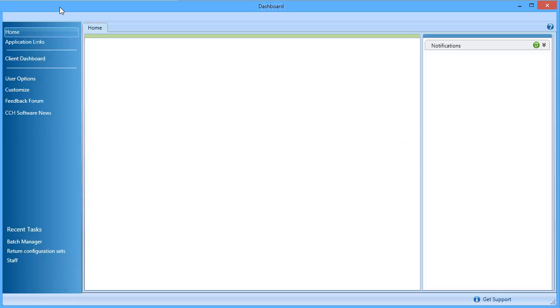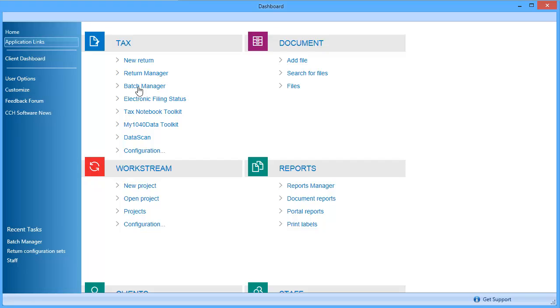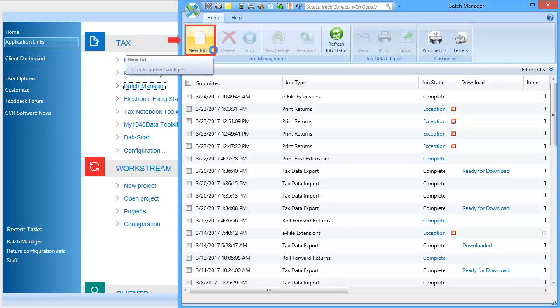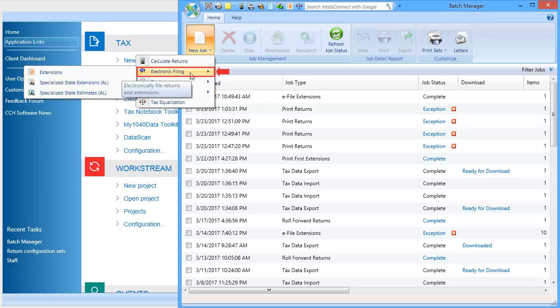To begin, on the CCH Axcess Dashboard, go to Application Links. Under Tax, select Batch Manager. On the Batch Manager window, go to New Job, Electronic Filing, and select Extensions.